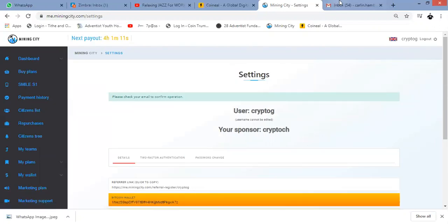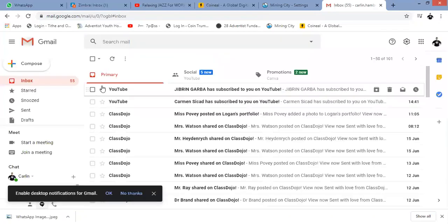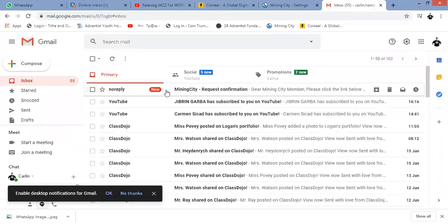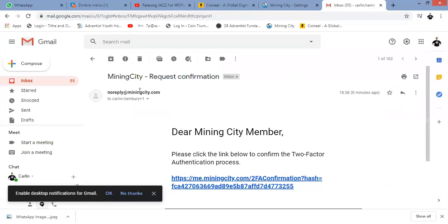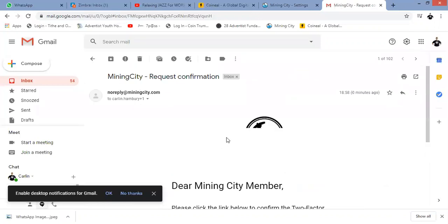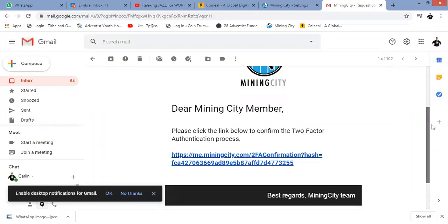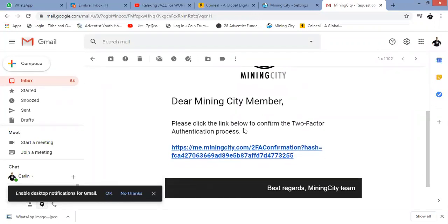Let's go to my email account. And there we go, there's Mining City. It says please click on this to confirm your two-factor authentication. I click on it.